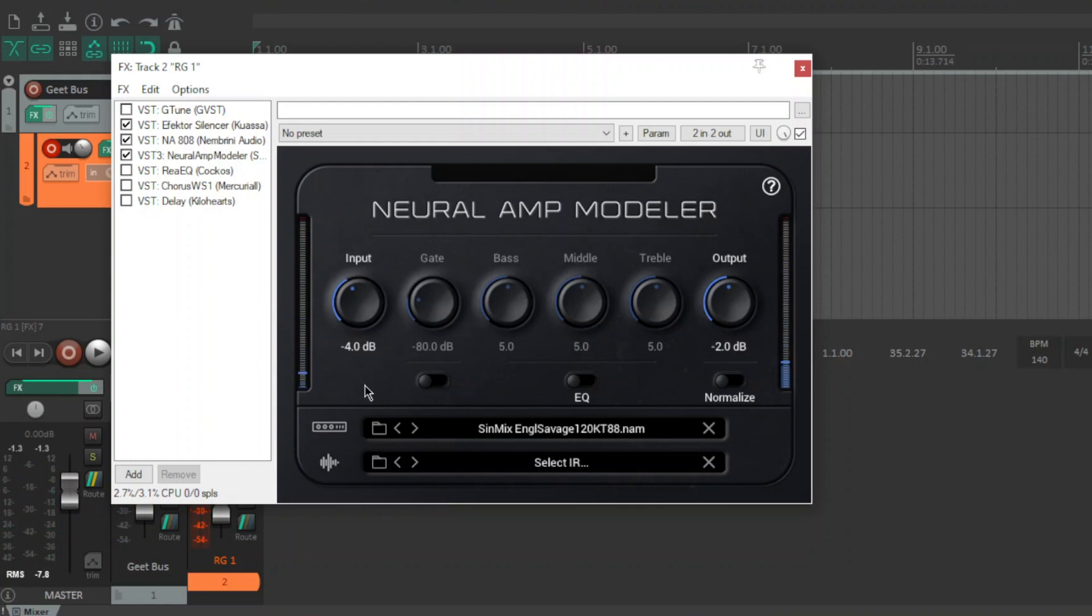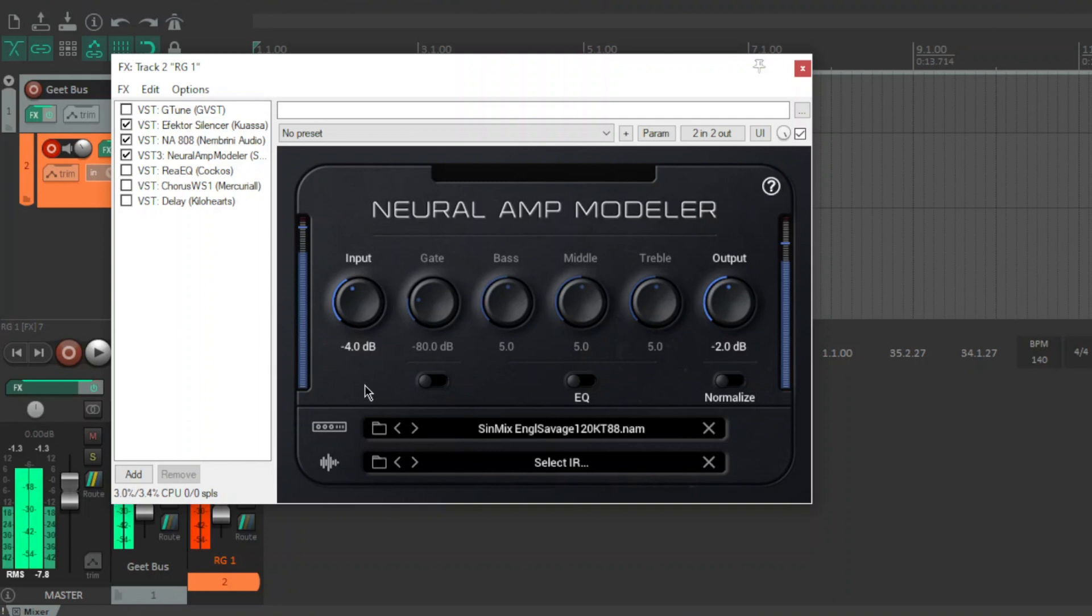This particular amp was captured through a Mesa Oversize cab with vintage 30s in it with an SM57 and yeah it's just got that throaty throaty tone. It's sort of the best of both worlds, it's one of the best German amps paired with one of the best American cabs and I love the tone.